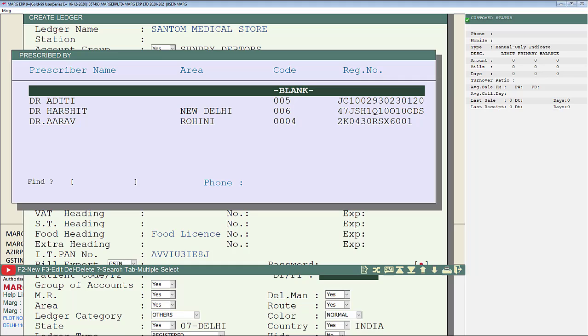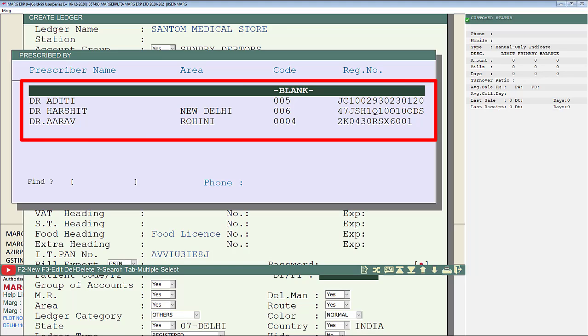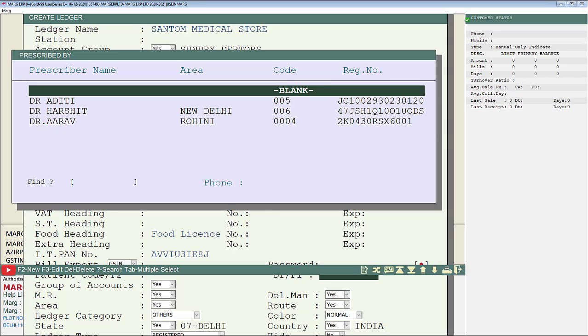And if you have already created the doctor then a list of doctors will be shown to you in this way. Now to create a new doctor,